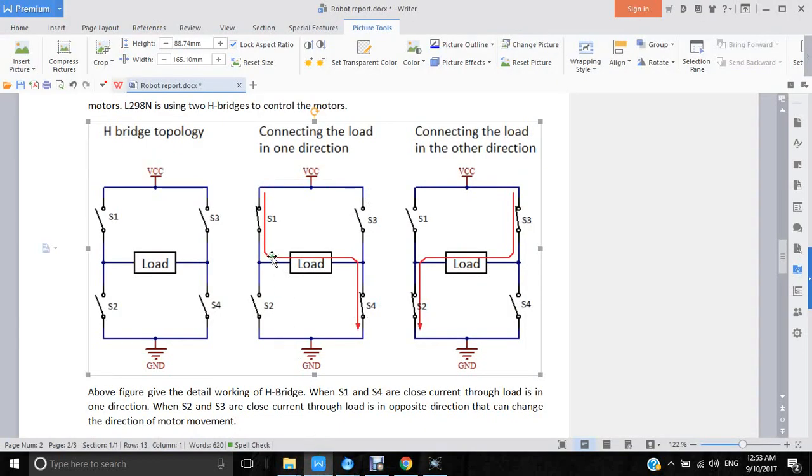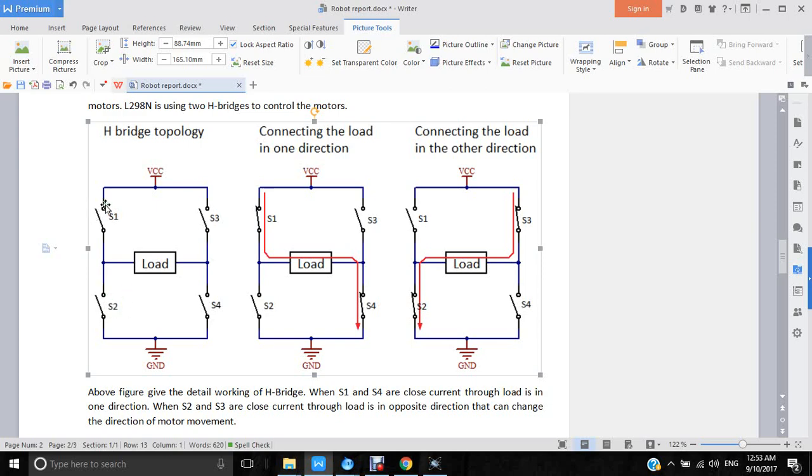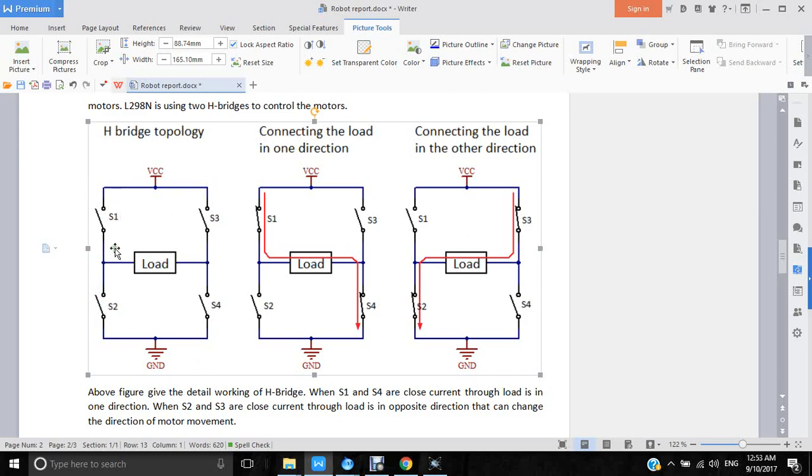In this video I will show you how the H-bridge works. This is the basic diagram of an H-bridge. Why we call it H-bridge? If you see the left side, right side, and the load is in the middle, it shapes like an H. That's why we call it H-bridge. Using H-bridge we can control the motors.